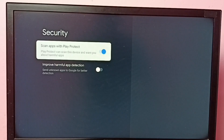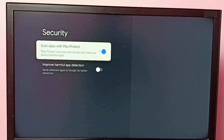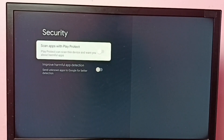Here we can see the option 'Scan Apps with Play Protect.' Right now it's enabled — it will be enabled by default. If you want to turn it off, just press the OK button on the remote and turn it off.